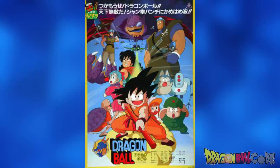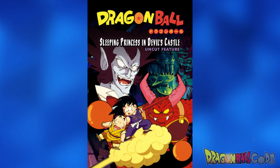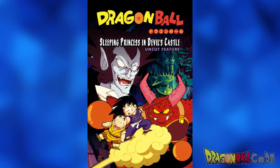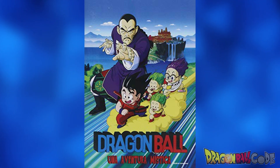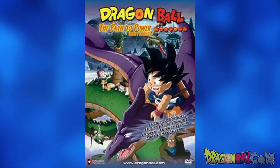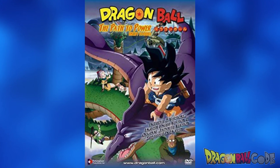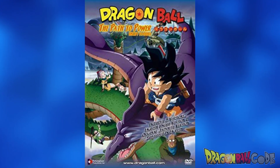The first movie is Curse of the Blood Rubies, or in Japanese The Legend of Shenlong. This movie takes place during the Emperor Pilaf saga. Next is Sleeping Princess in Devil's Castle, which takes place when Goku and Krillin start training with Master Roshi. The third one is Mystical Adventure, or the Japanese title Mystical Great Adventure, and it takes place when the Red Ribbon Army and Tao are still around. This one is followed by The Path to Power, or in Japanese The Path to Ultimate Strength. This retells the story of the original Dragon Ball in a different way, going all the way to the end of the Red Ribbon Army — it doesn't make it to King Piccolo.